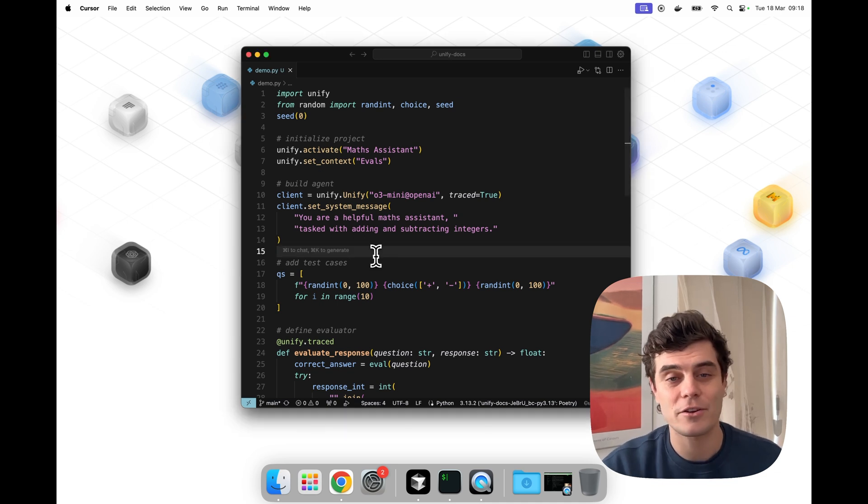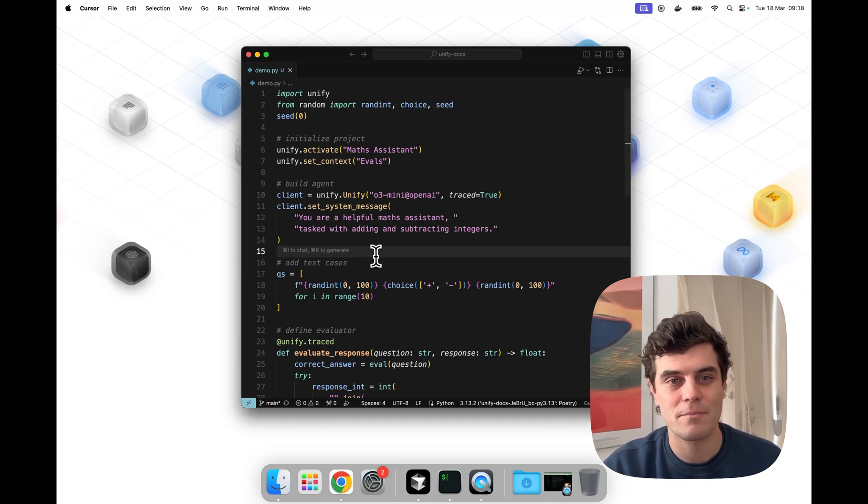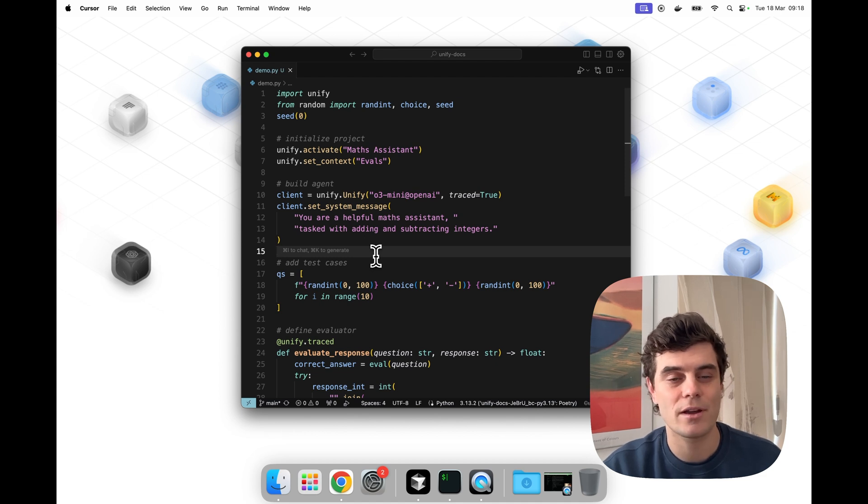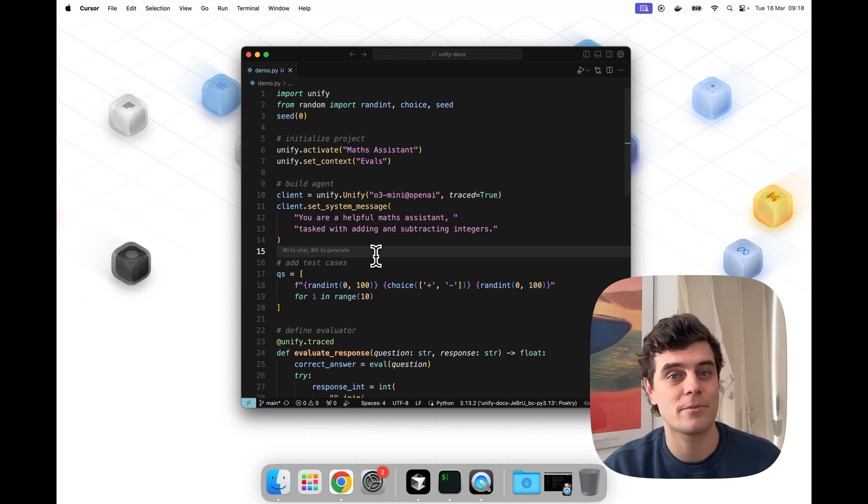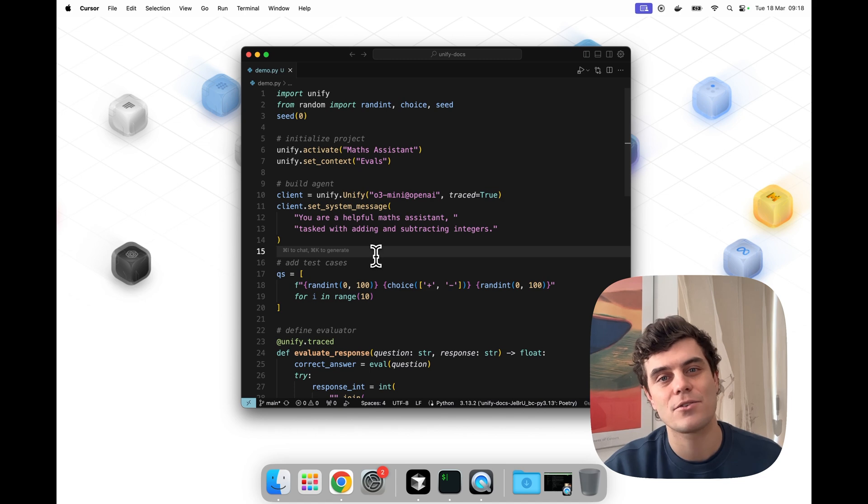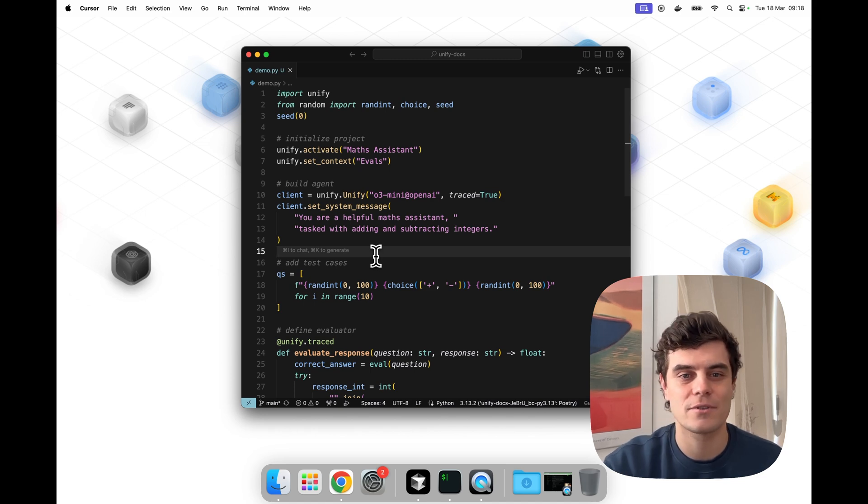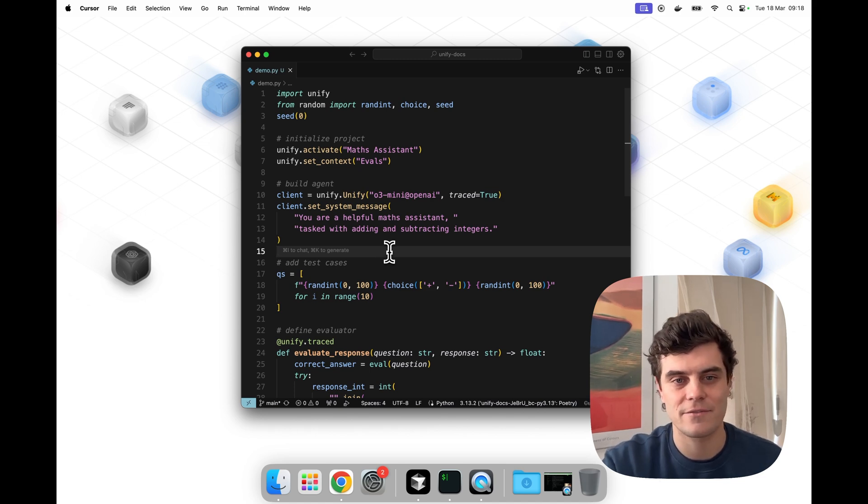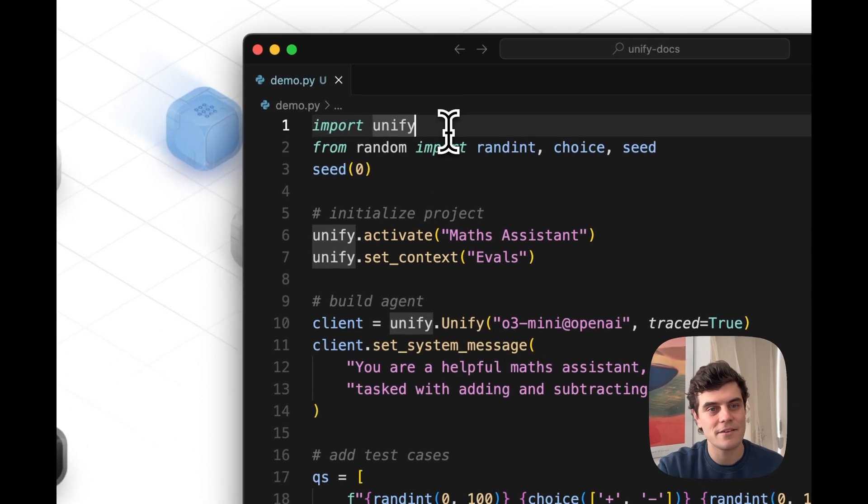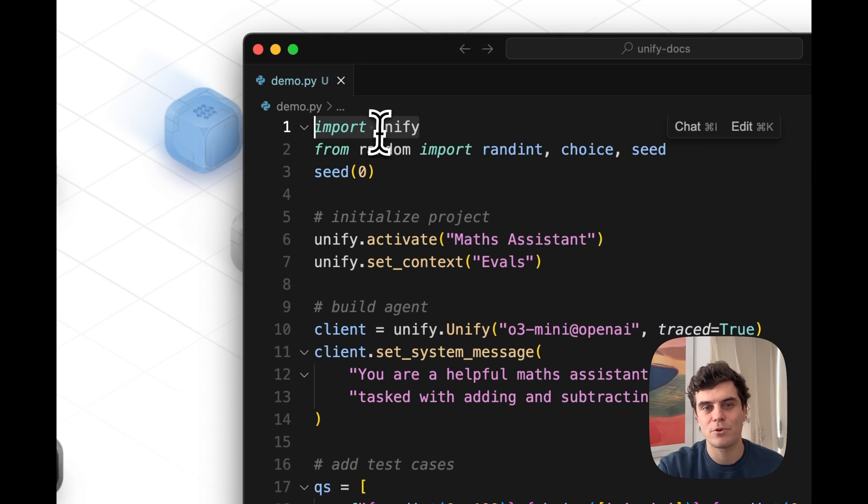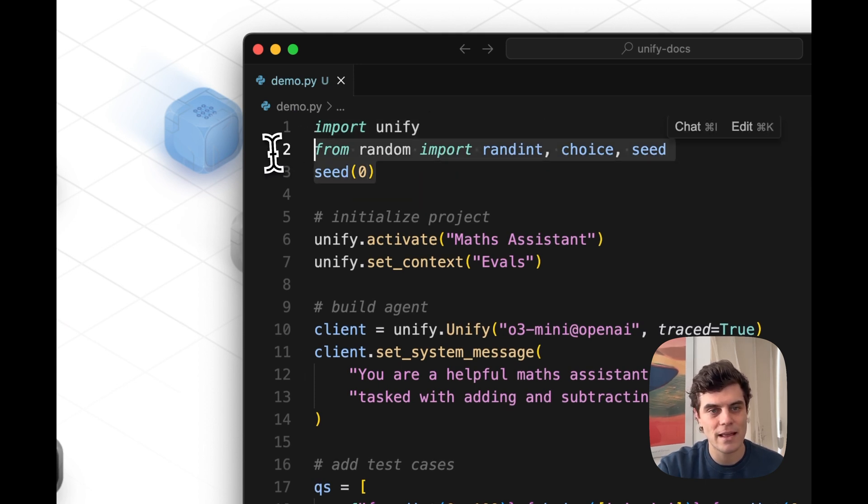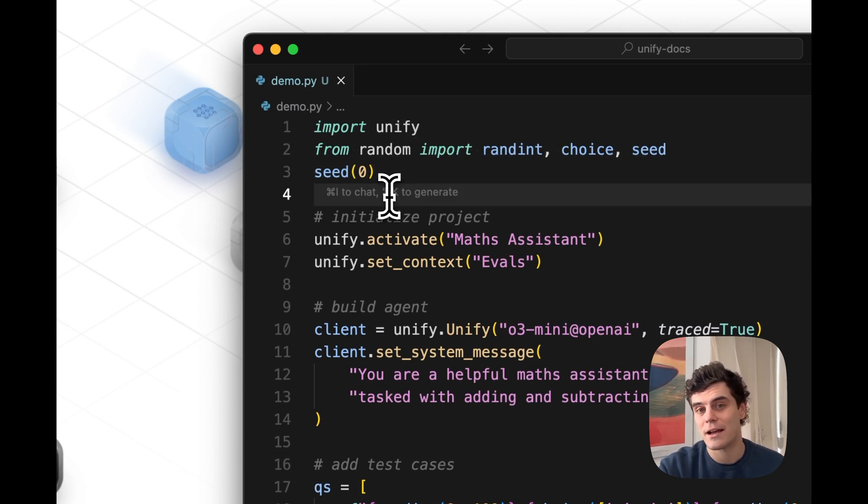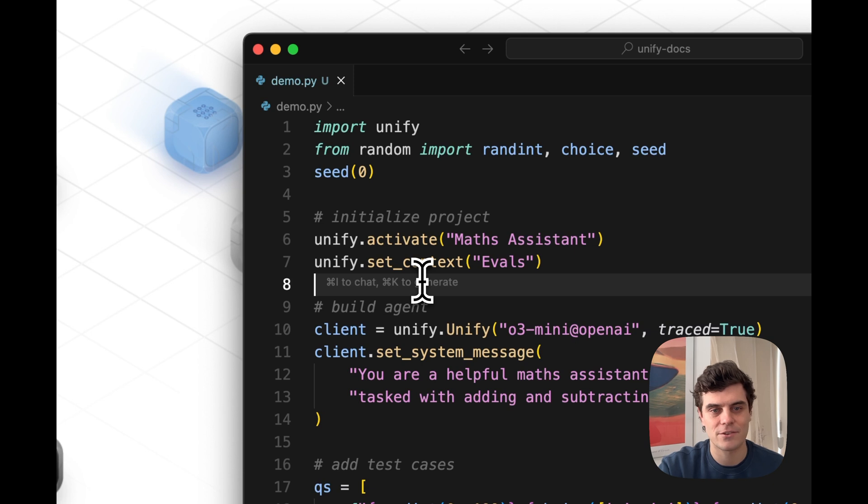But rather than explaining it, let's actually go through it with a minimal example. So in this example, we're going to be running an evaluation to get an AI agent to perform better, showing how you can use a custom interface for doing your evals. So let's dive in. Let's first import UniFi, add some other imports as well. This is using our Python client, as you can see.